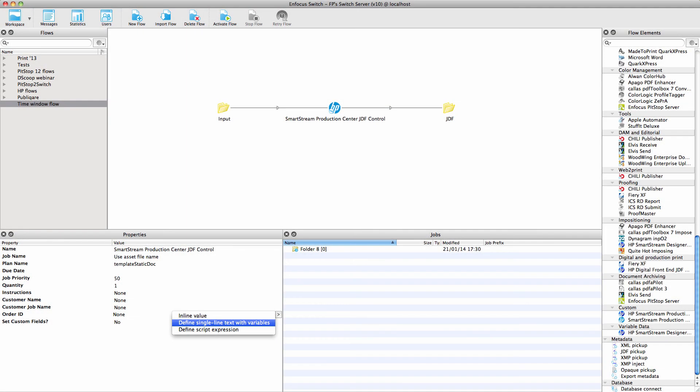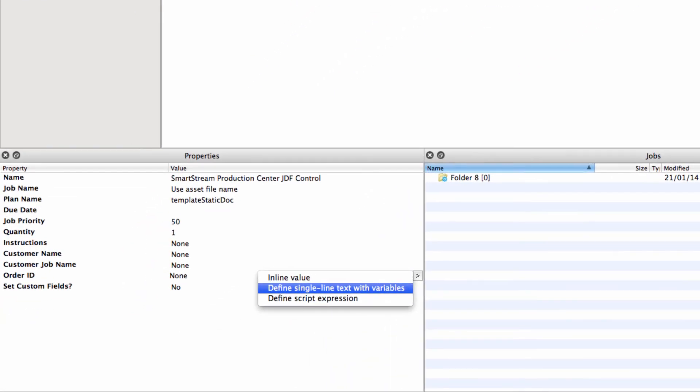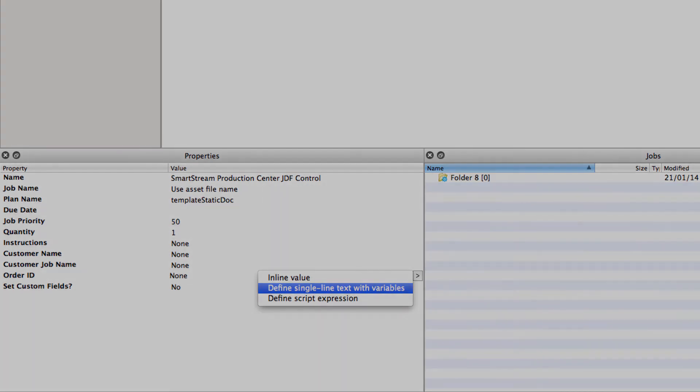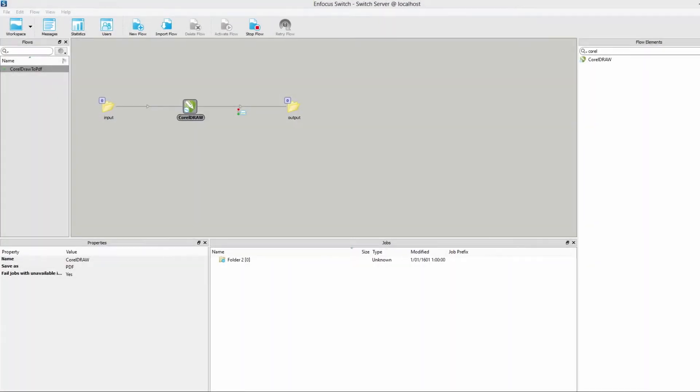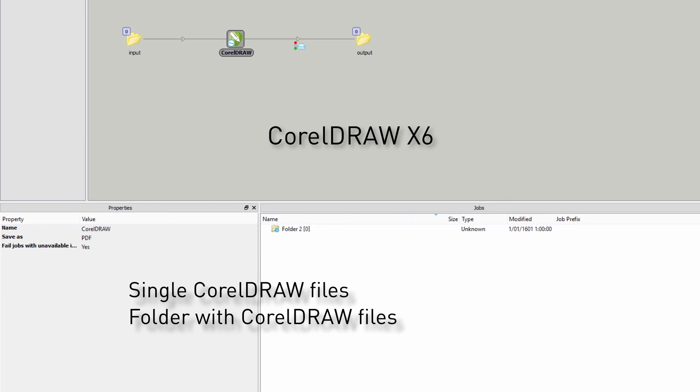There is a new Configurator to submit jobs to the HP SmartStream Production Center. It would lead too far to explain the properties here, but for users of this HP product, they will undoubtedly be clear. Finally, there is a new Configurator for CorelDRAW version X6. It is very easy to understand for anyone familiar with the Creative Suite, the Word, or the QuarkXPress Configurators.